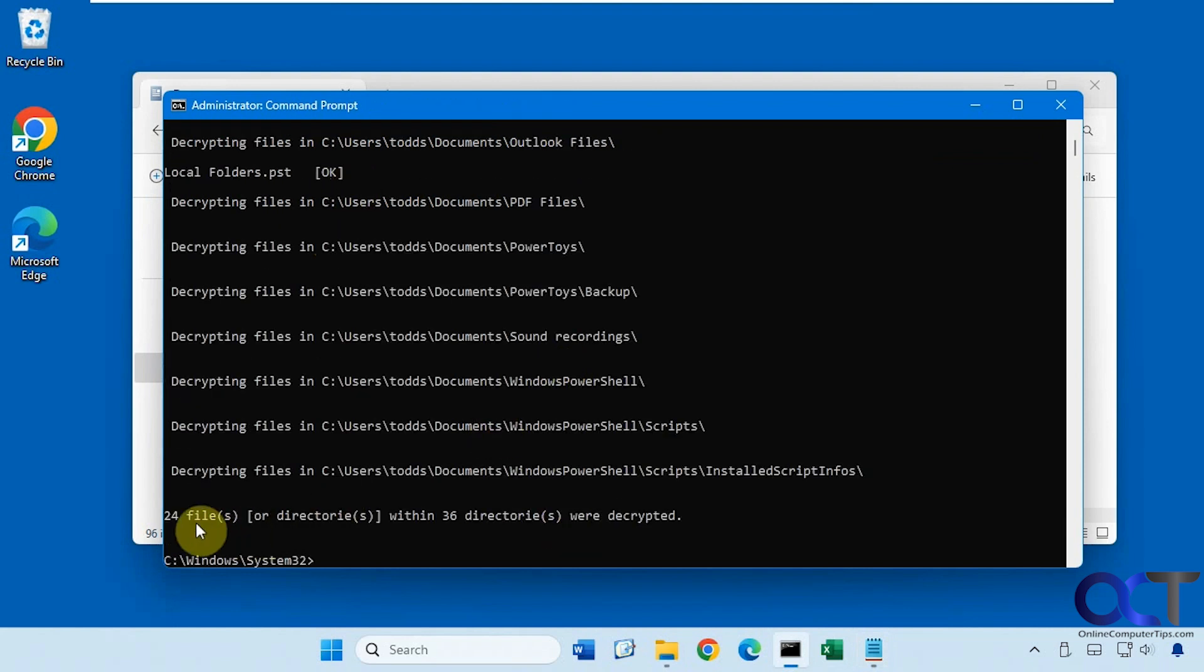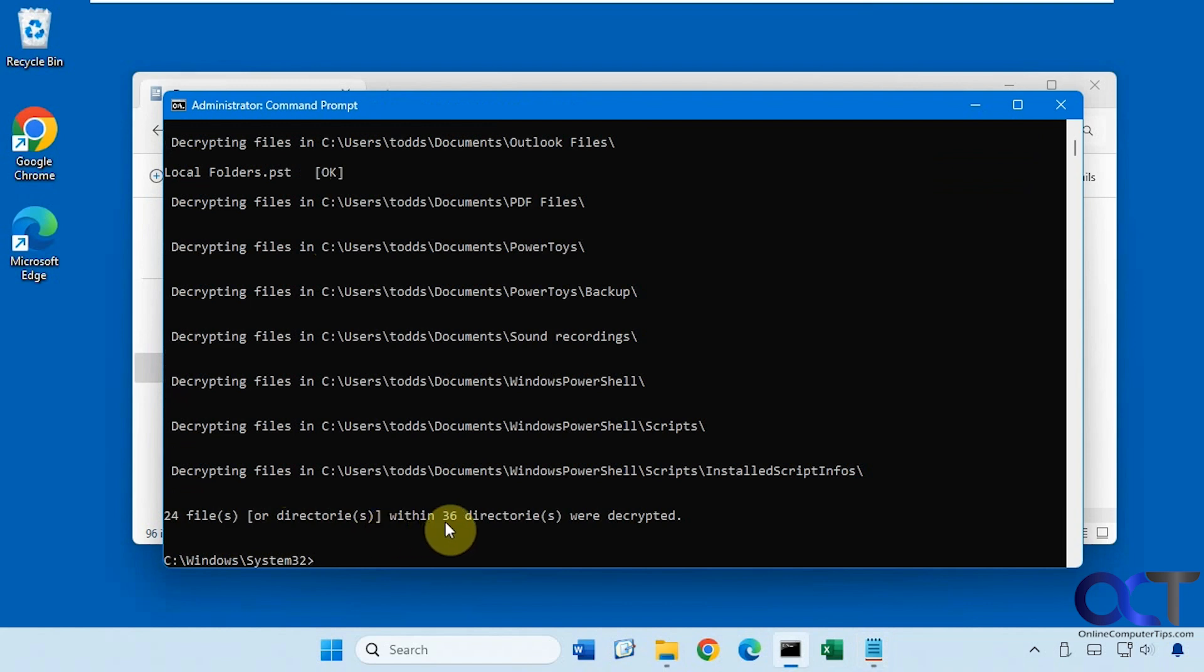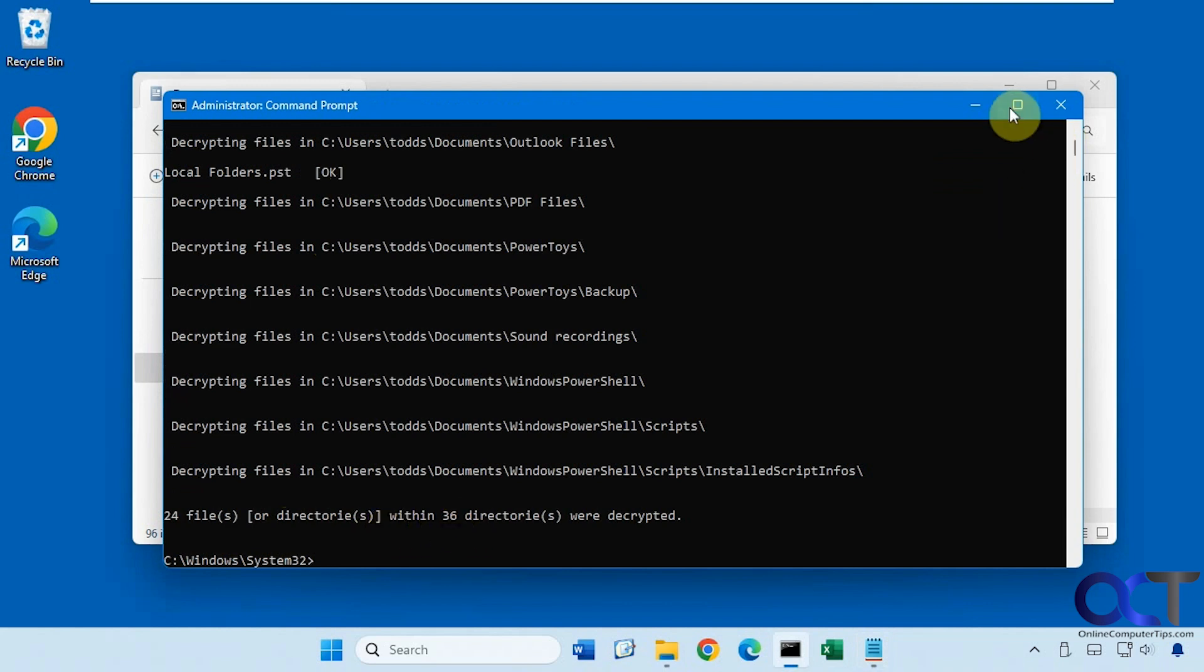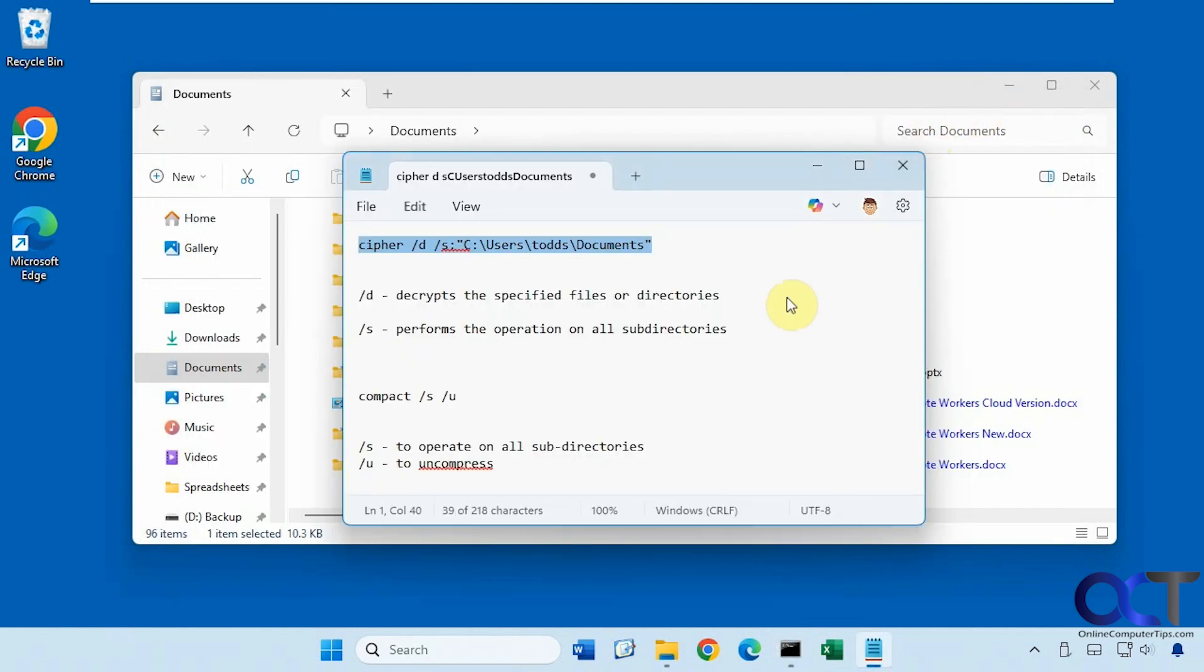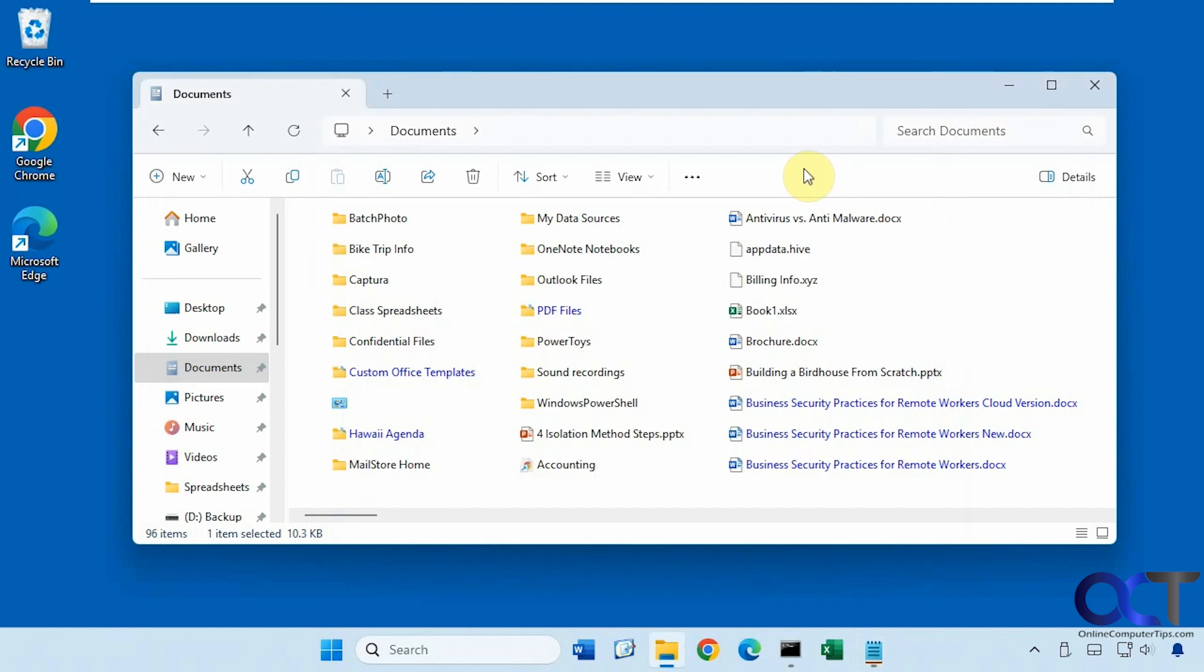All right, so now you can see 24 files within 36 directories were decrypted. And now you can see the green is gone.